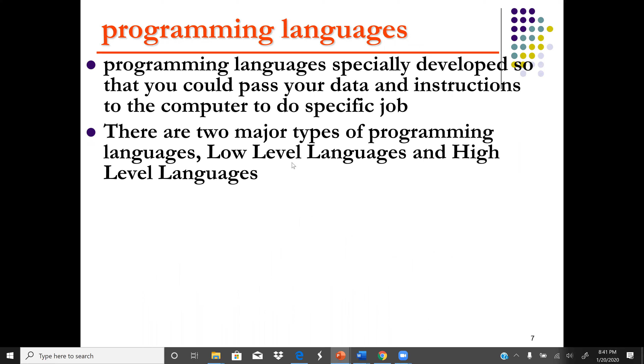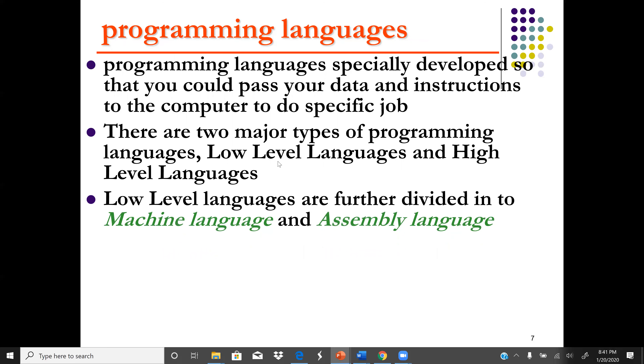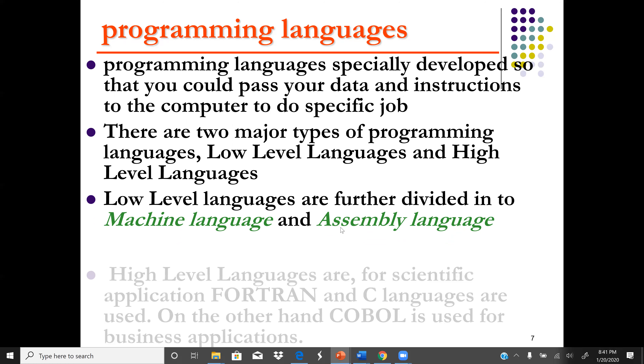Low level language is also known as machine language. Low level language is further divided into machine language and assembly language.